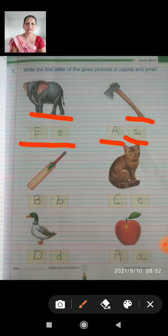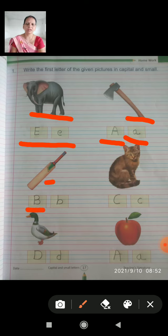The next picture is bat. Bat spelling is B-A-T, bat. So, B comes as the first letter. We write capital B and then the small letter b.